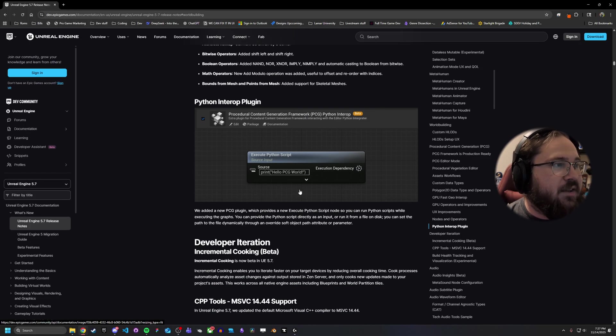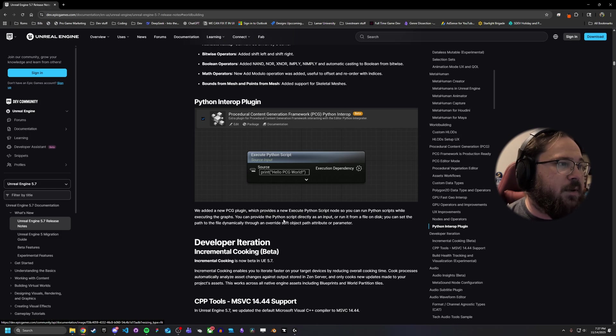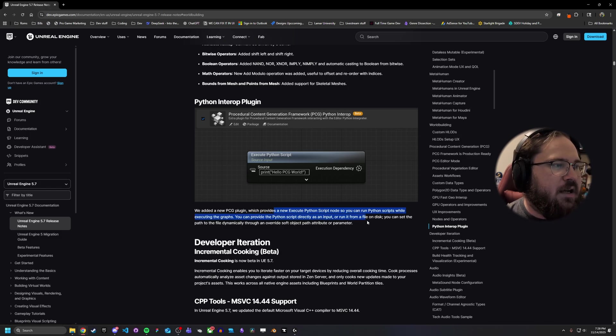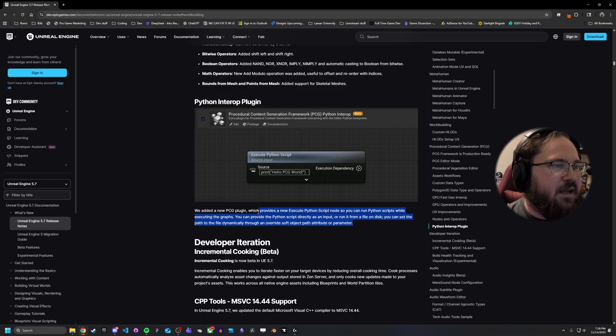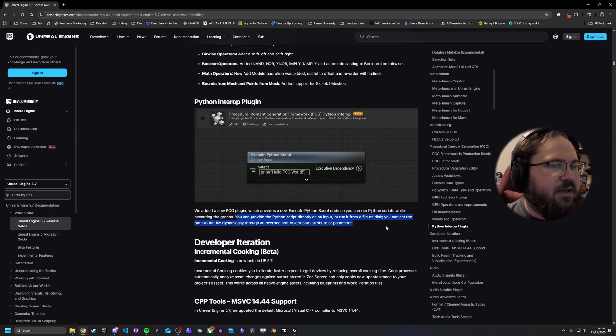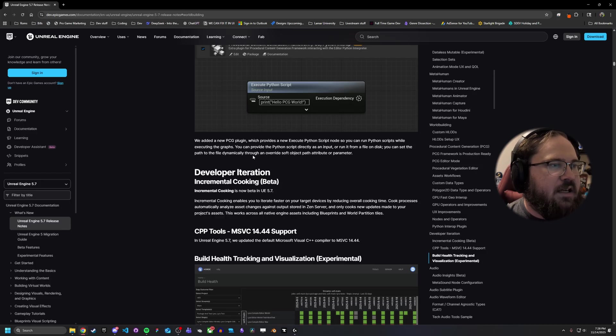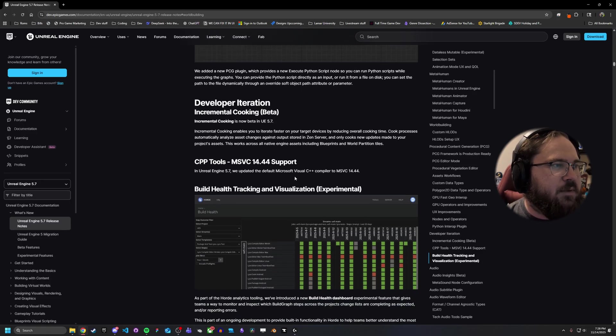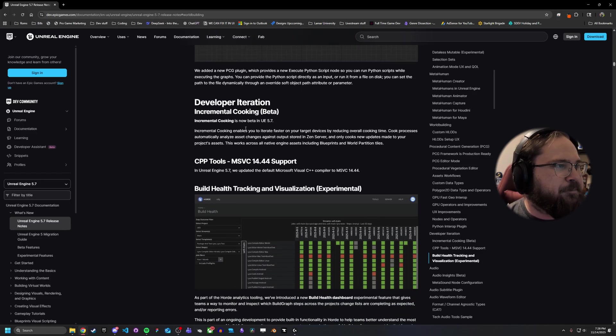A Python Interop plugin. Basically, this provides a new way to execute Python script. This is pretty handy for any of you Python heads. So you can run these scripts. You can provide it as an input or you can run it from a file on the disk. That's super handy for those of you who do a lot of Python work.